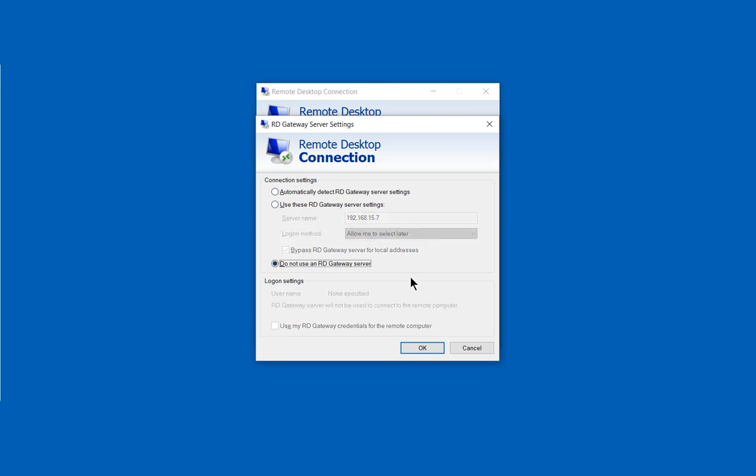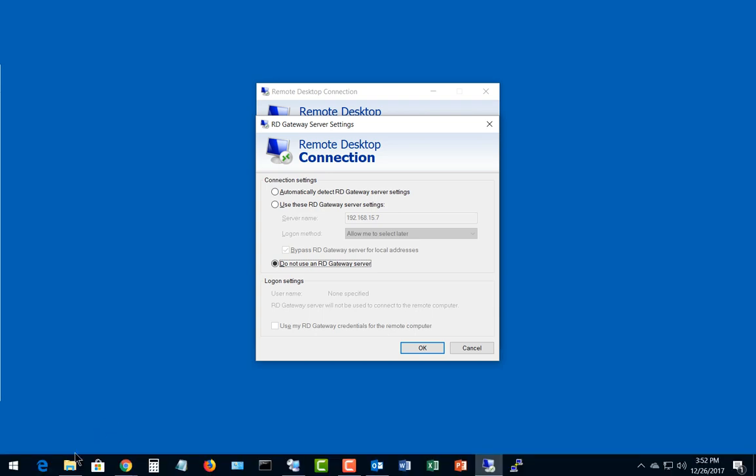The server settings just have to be set up for one or the other. That's how you bypass the gateway server settings in Windows 10 using Remote Desktop.